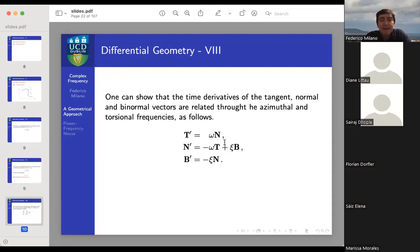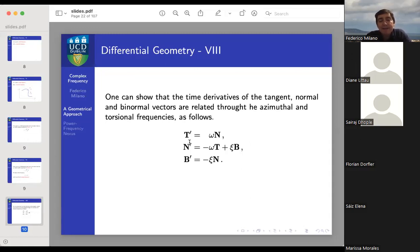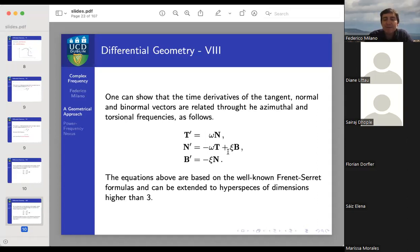These equations, known in differential geometry, express a set of differential equations linking the normal, tangent, and binormal vectors to the derivatives of those same vectors. These are called the Frenet-Serret formulas. We can think of them as a generalization of the Park transform of our system. They express how the azimuthal frequency and torsional frequency drive the variation in time of the coordinates of the point moving along the trajectory.